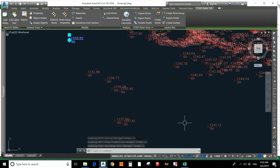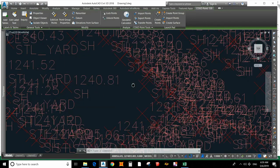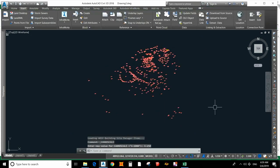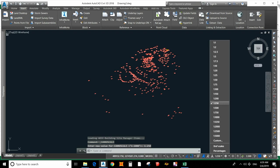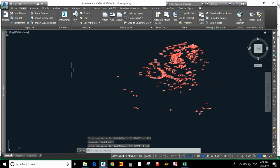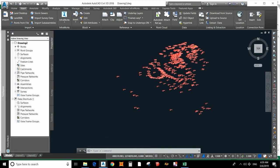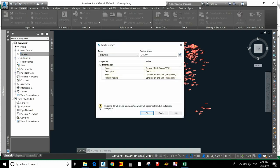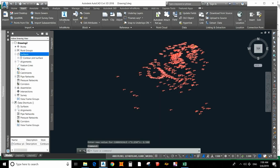If the scale is not suitable, you can change it — I will change it to 1:100 or 1:500. Now our task is to draw the contour. For that, go to Surface and select 'Create Surface'. I will give it the name 'Contour Plot Surface'.